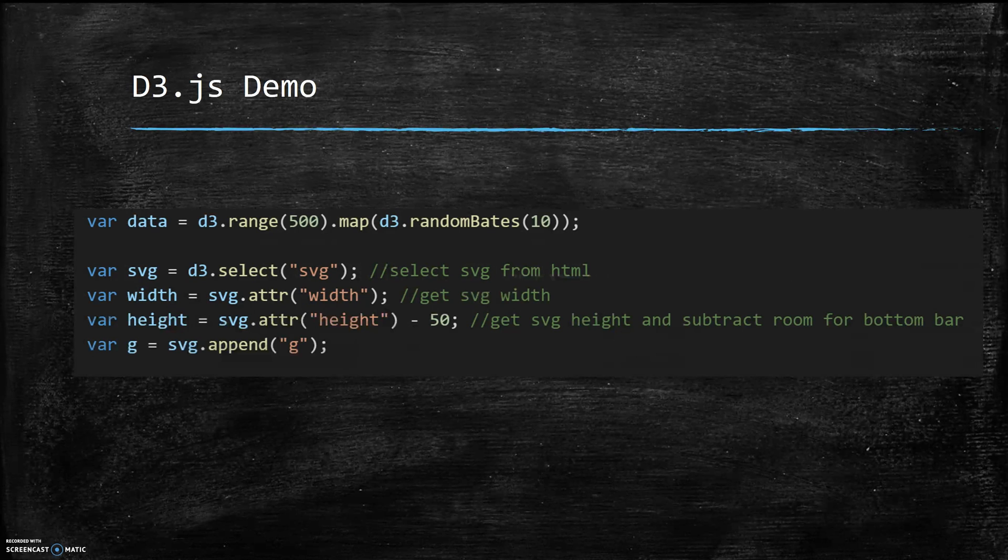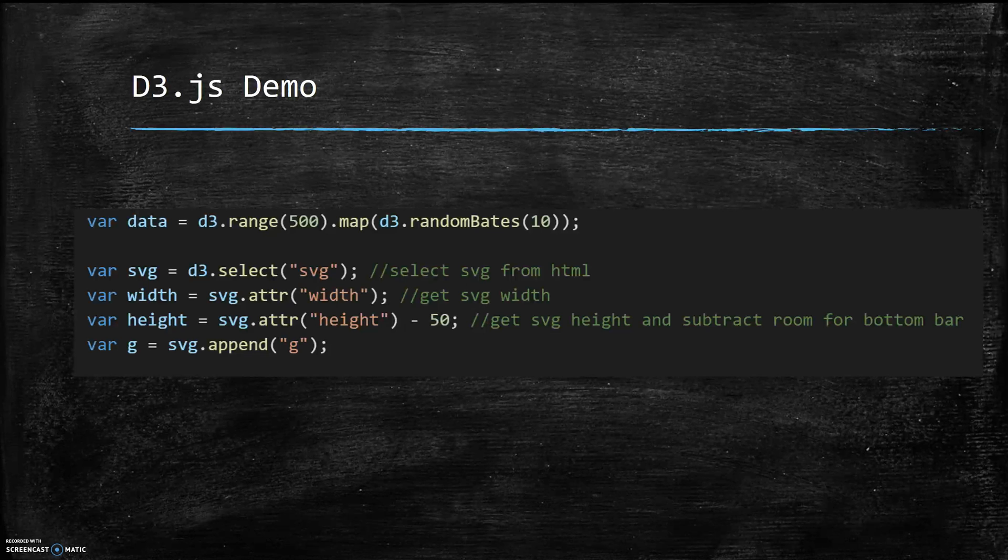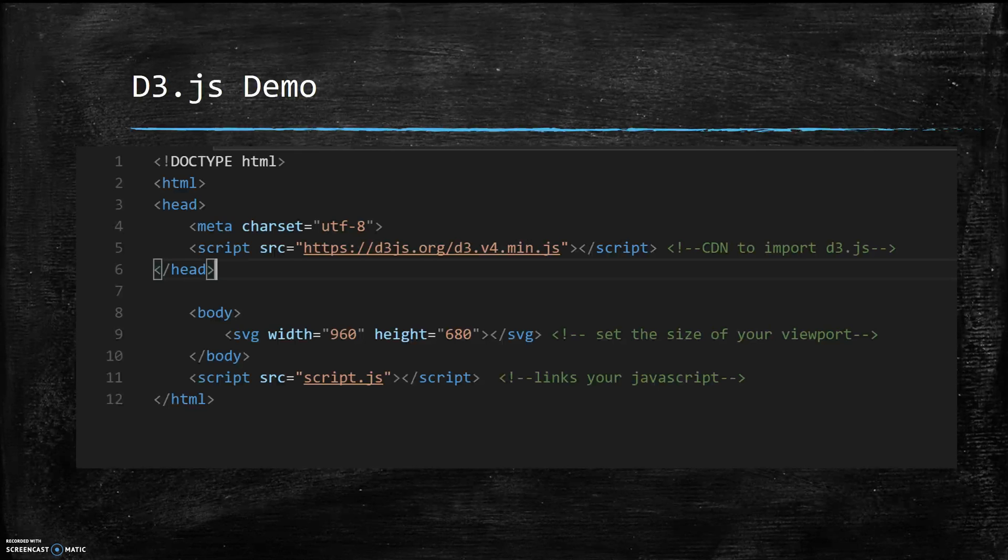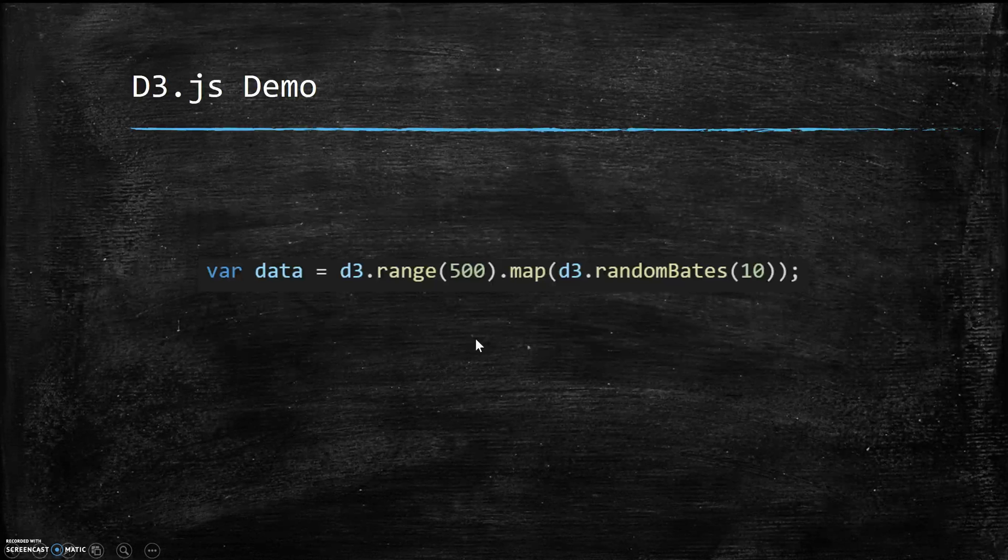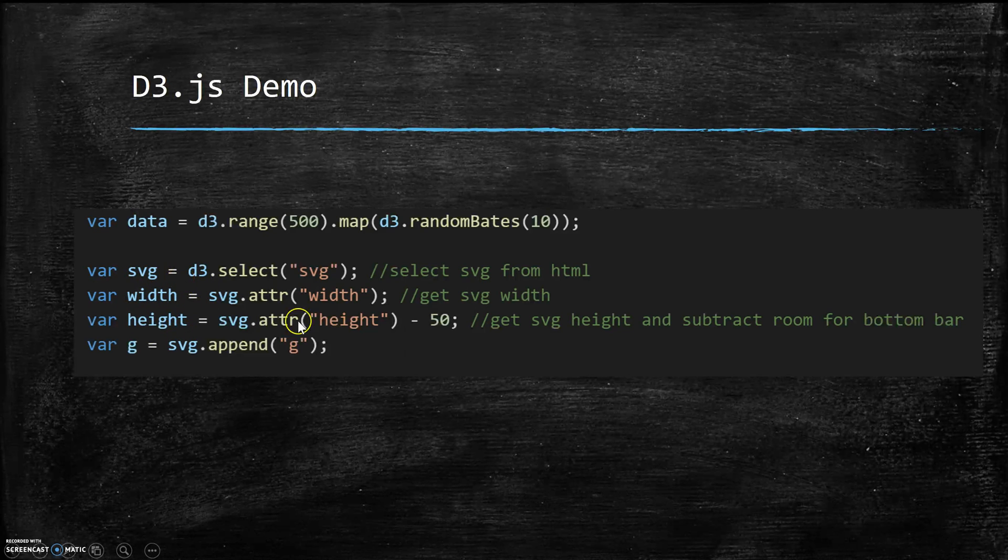Next we're going to select the SVG from our HTML—that's what our second line of code here is doing—and then use the width and height variables to get the SVG's width and height values. Remember this is the width and the height that we initialized in our index.html file. Over here you can see the width is 960 and the height is 680, and so those are the width and height that we're referring to when we have these variables for width and height here.